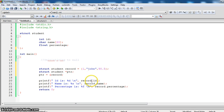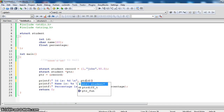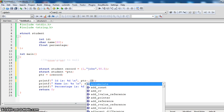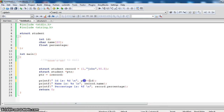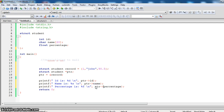Instead of using record directly, we use the syntax with ptr and the arrow symbol (greater than). We replace the direct member accesses with the arrow operator syntax. So according to the syntax, this is how the program looks. Let us build it.